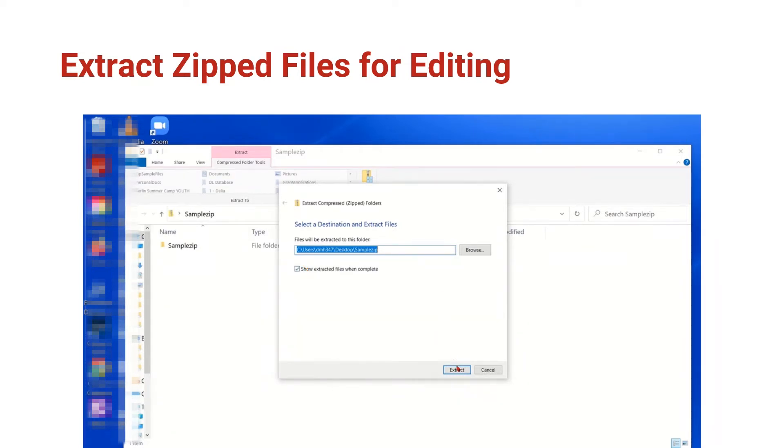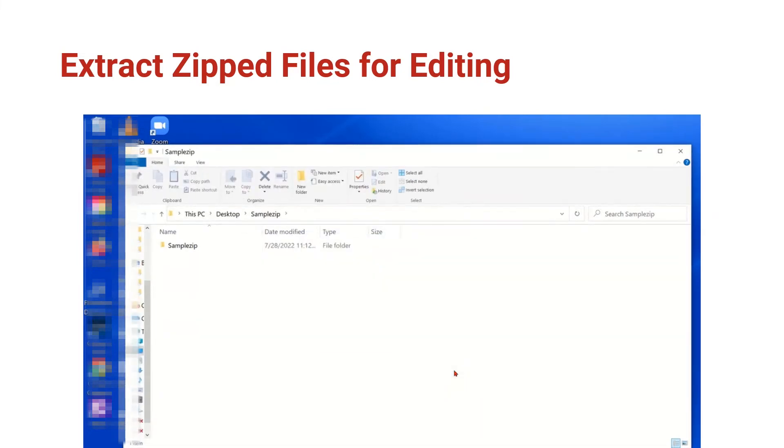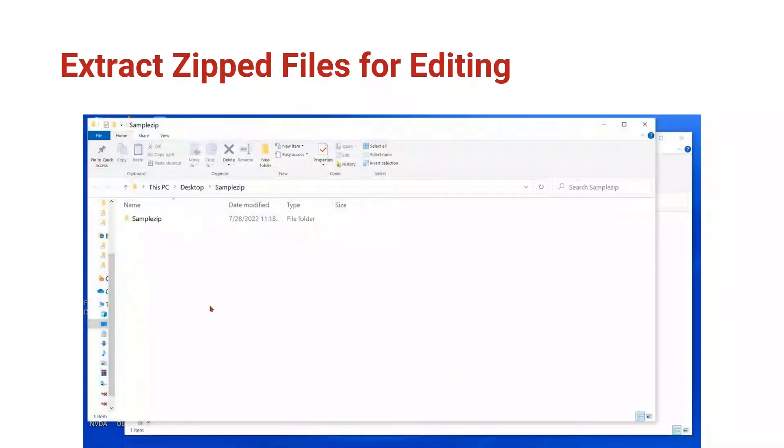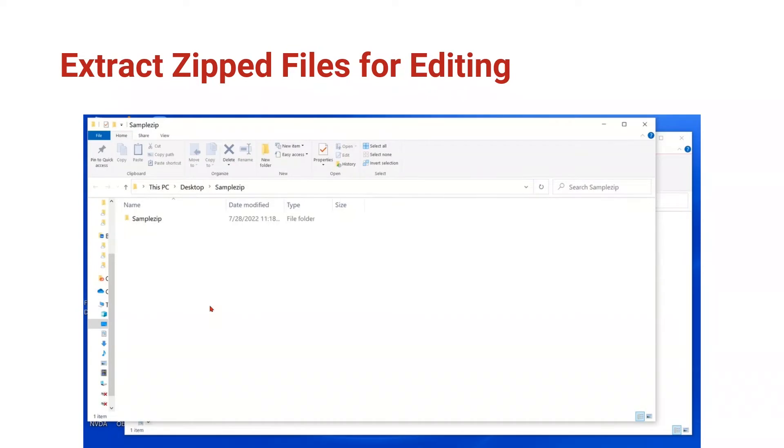I can go ahead and click extract and the magic happens because computers can do work so quickly. You might have missed it happening, but you'll see that a second Windows File Explorer window is open and we are now looking at the contents of sample zip on our desktop.